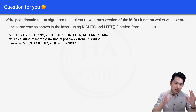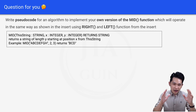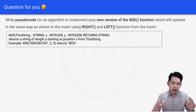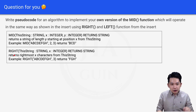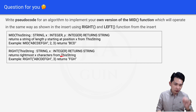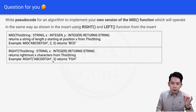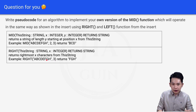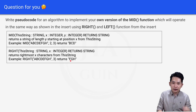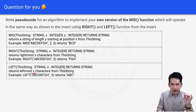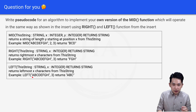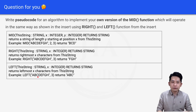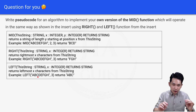The RIGHT function returns the rightmost x characters from a string. For example, RIGHT("abcdefgh", 3) returns "fgh" — counting 1, 2, 3 from the right. The LEFT function returns the leftmost x characters from a string. For example, LEFT("abcdefgh", 3) returns "abc" — counting 1, 2, 3 from the left. The question asks you to implement the MID function using these RIGHT and LEFT functions from the insert.